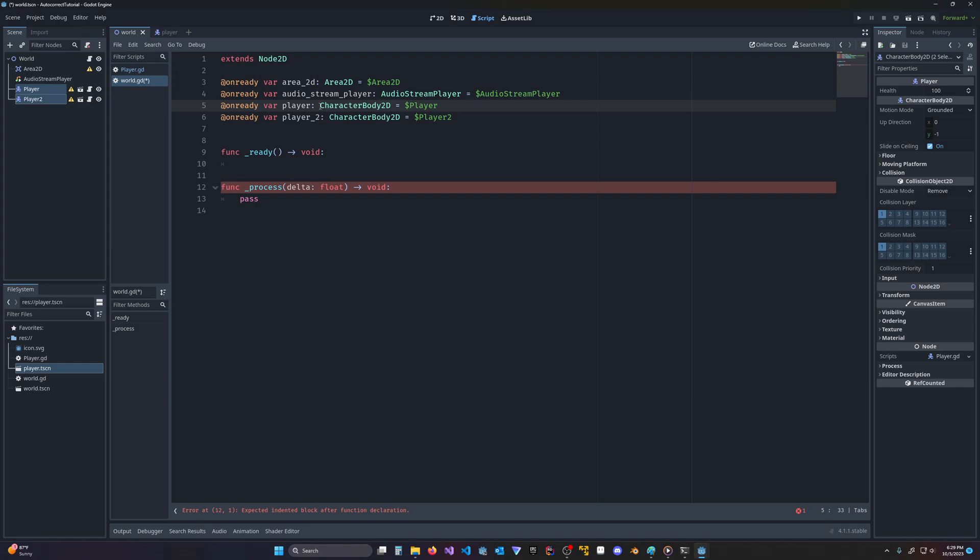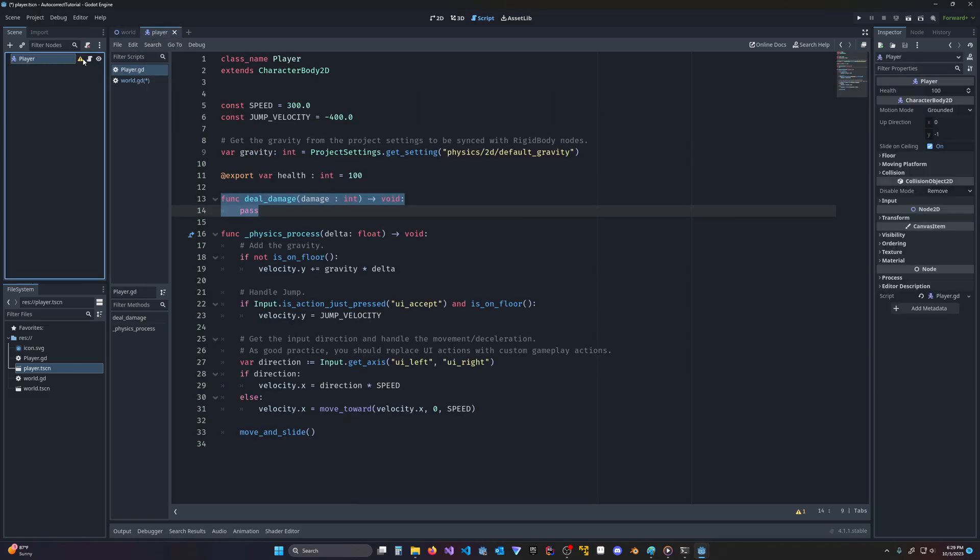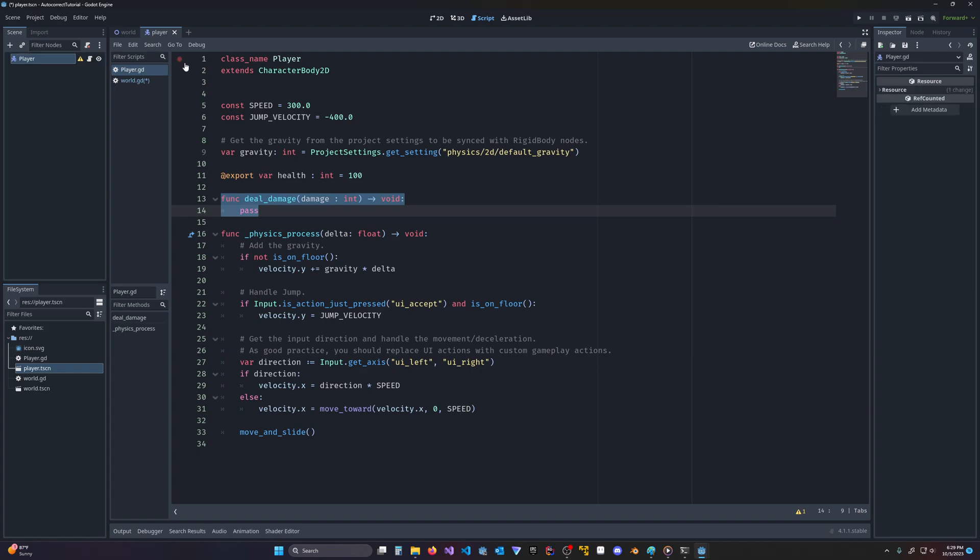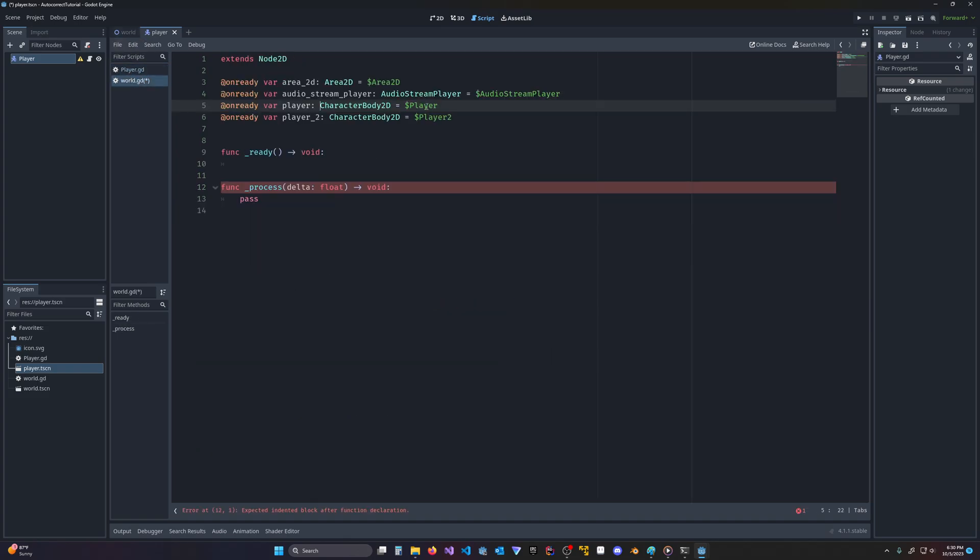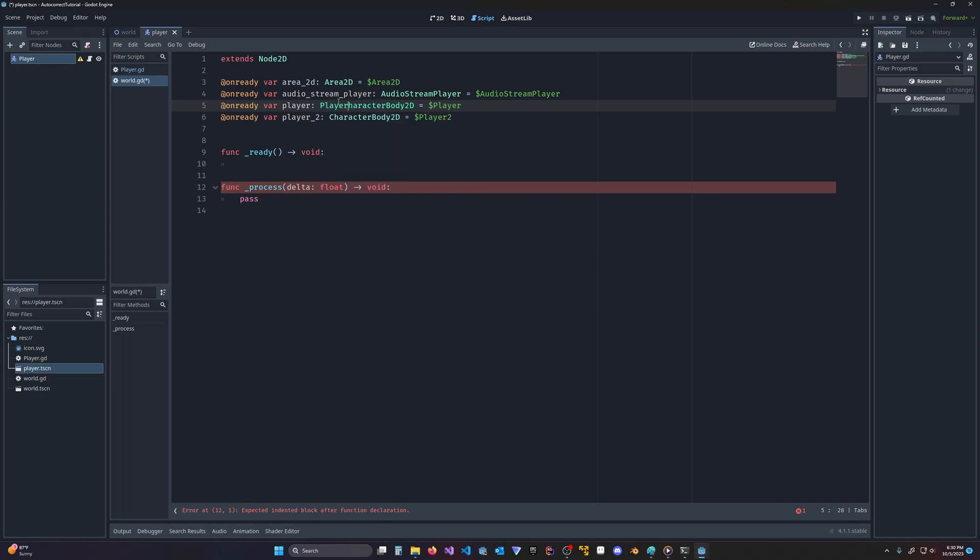But if we look at our player, the first thing that's wrong is that the character body is reporting as character body. So even though our scene is a character body, the script attached is extending character body, we've designated it a new class name player. But that is not getting added to it automatically. So let us go back to our world and let's fix that. We'll do player and we'll make it a class player rather than character body 2D.